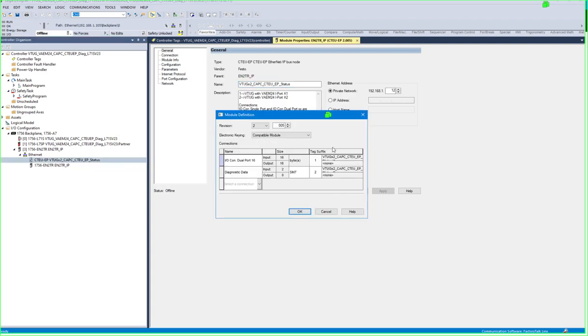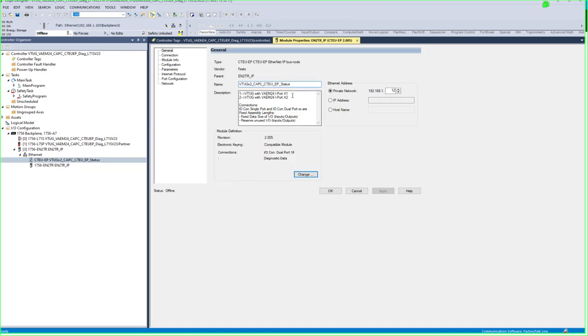As I showed before we already had this same setup here. And as I've already said when you're using IO single port or IO connection dual port with whatever the number is, these are fixed assembly links meaning they reserve space based upon what data size you've specified.